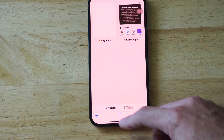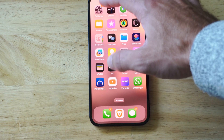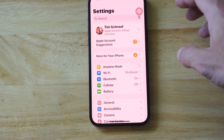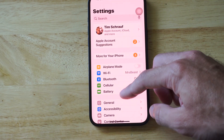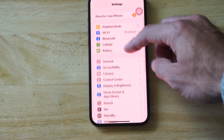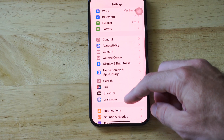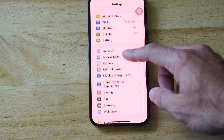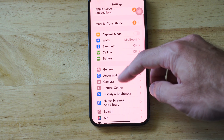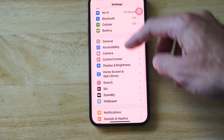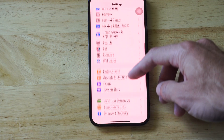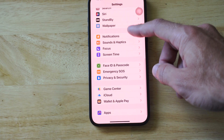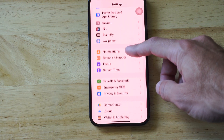Now if this isn't working, what we want to do is go up to Settings and select it. Then under here let's go on down to Screen Time. Look for that — this will allow us to disable any of the content filters that might be on preventing us from launching this. It's called Screen Time under here.